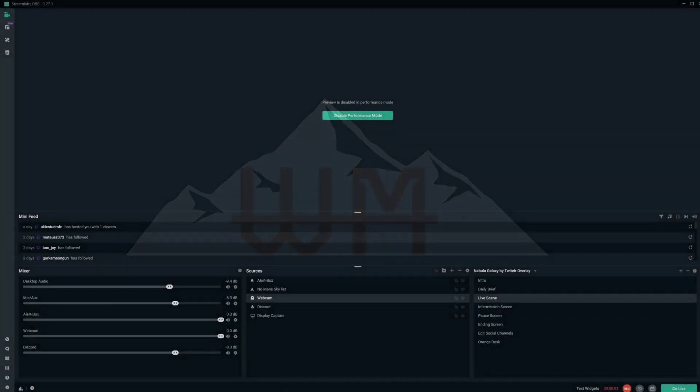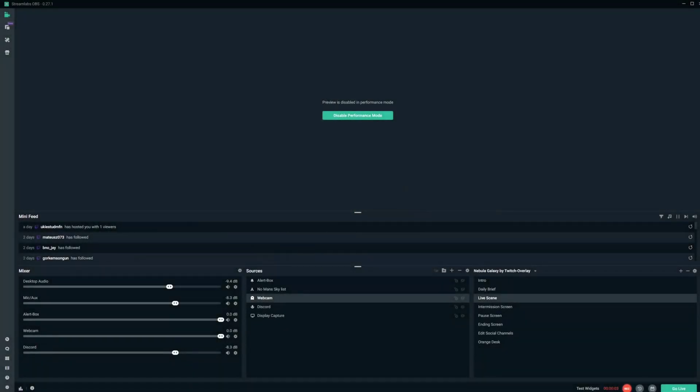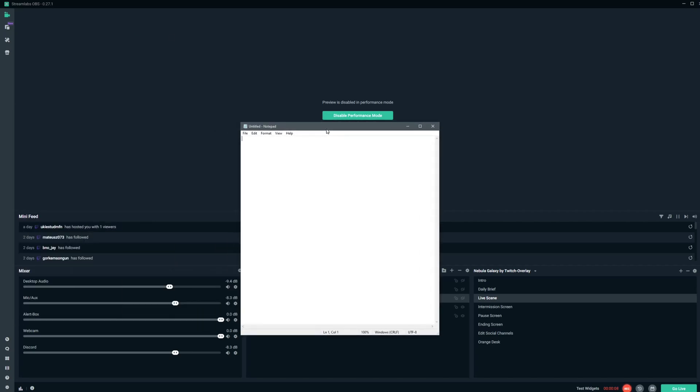So we have Streamlabs OBS open here, and the only things that we're going to need to do to make this work are open up Notepad, our handy dandy Notepad, the most basic and easy tool to use on the computer, and we're going to type down what we want our checklist to say. So we're going to go the very basic route, make a fake little checkbox here.